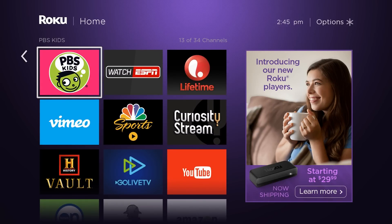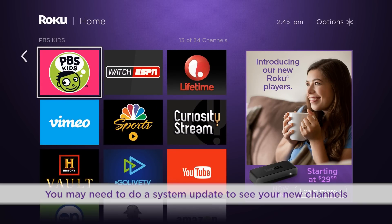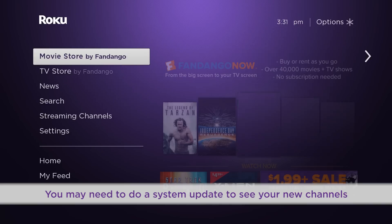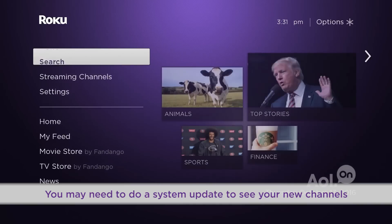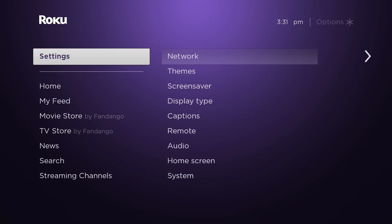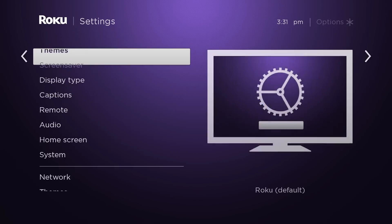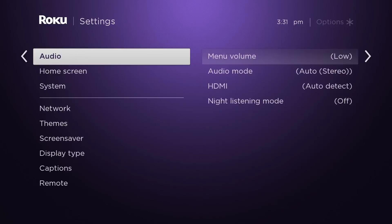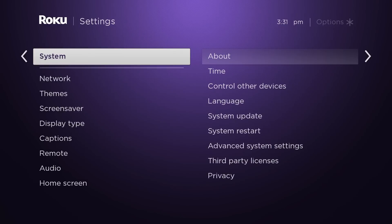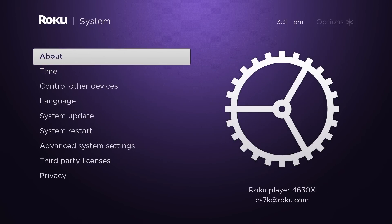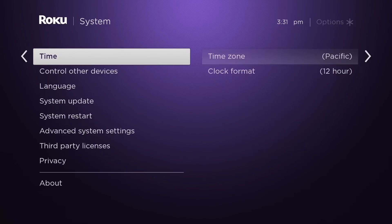If you do not see the channel on your home screen, make sure your system is updated. From Settings, select System, then System Update.